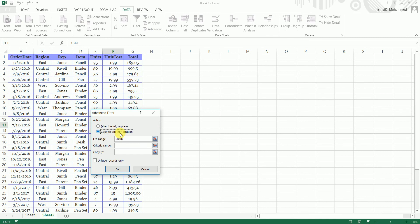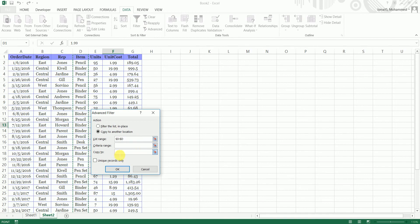List range - I've selected column D. This is what I want to identify. This is where I want to identify the unique records and I'm going to say copy to column L. Now you can also select a different sheet as well, and for now I'm just going to select the range as column L.